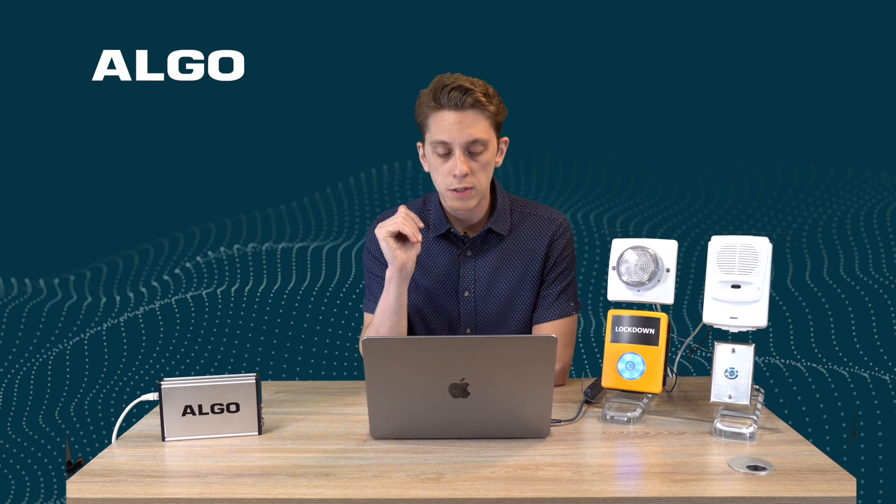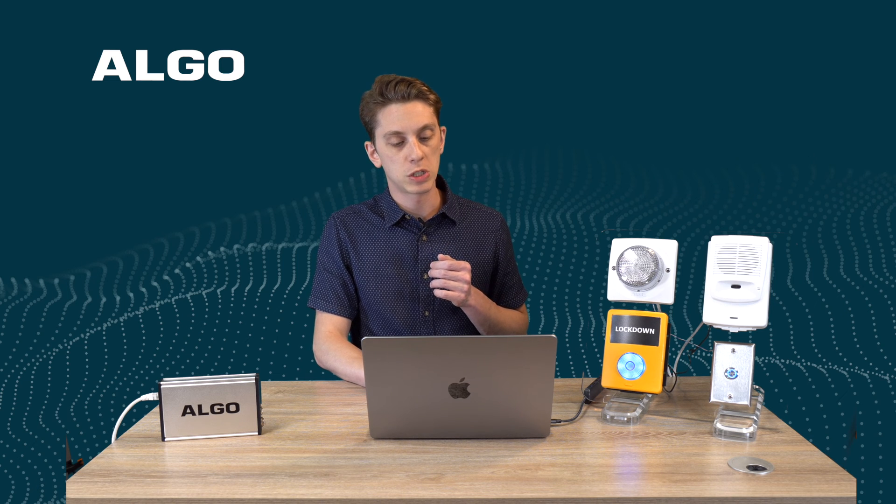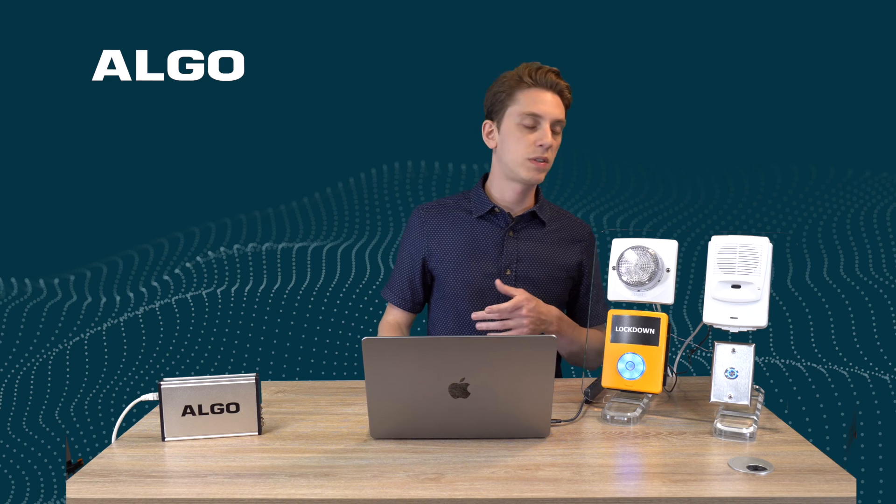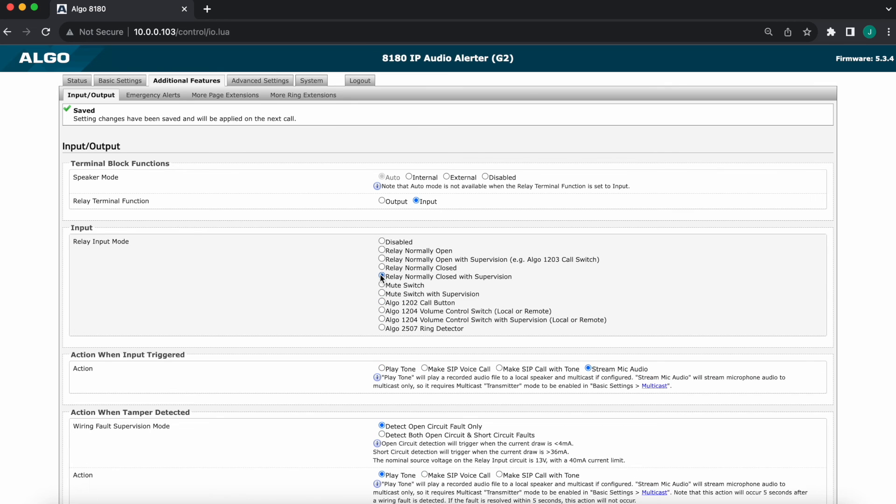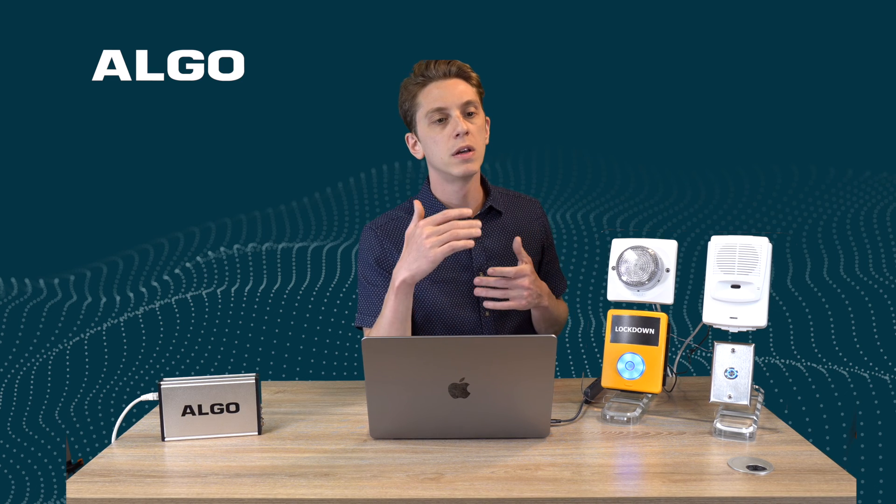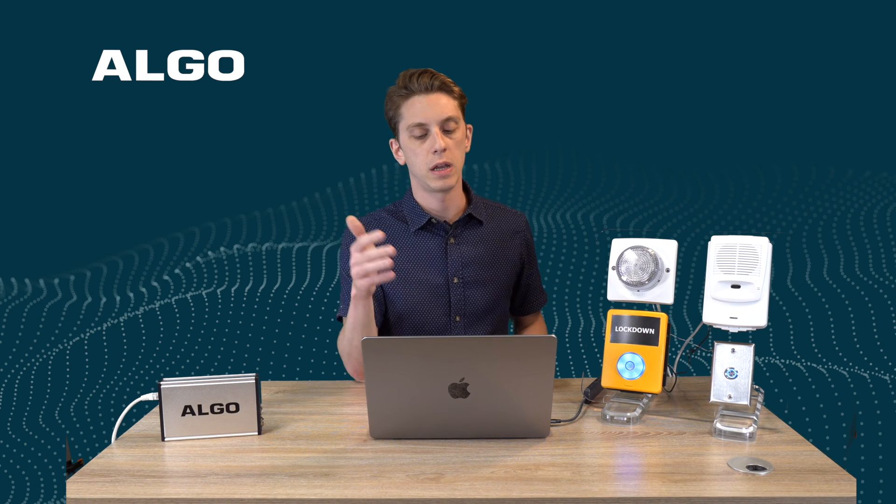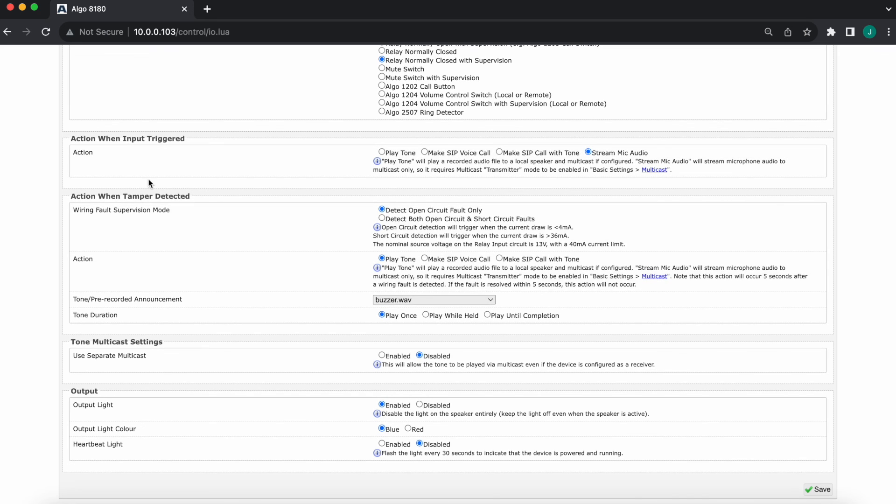Last but not least, supervision is available in certain modes and basically supervision lets you select an action when tamper is detected. So tamper would basically mean, for whatever reason, this accessory device is no longer reachable. The host device in that case, the 8180, cannot reach this device here. Let's say cables were severed for whatever reason, something happened. This would qualify as a tamper and then you can pick an option as to how the wiring fault supervision mode will take place, what action will take place when the tamper is detected and so on.